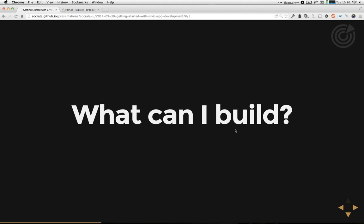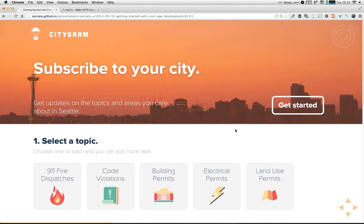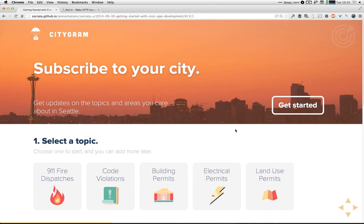Let's talk about inspiration — the different kinds of apps you can build using the Socrata API. The first one I want to highlight is called Citigram. It's a great project from Code for America that uses real-time data around things happening in your neighborhood and allows you to set up notifications based on that. With Citigram, you put in your home or work address and it'll notify you whenever there is a fire, a police call, or a new building permit issued in that area via text message or email. You can subscribe just to areas that matter most to you.